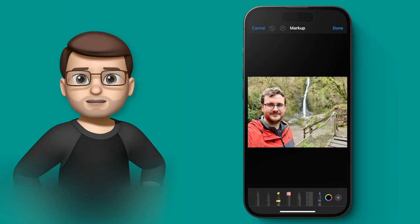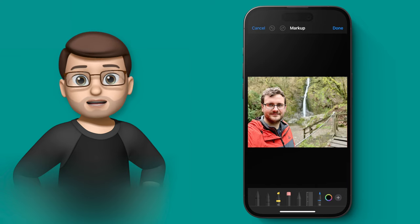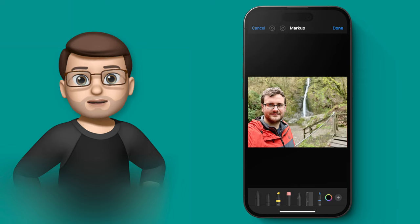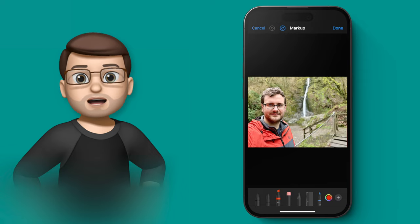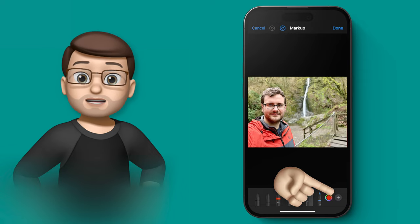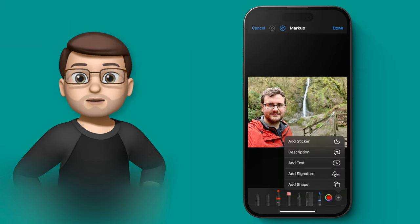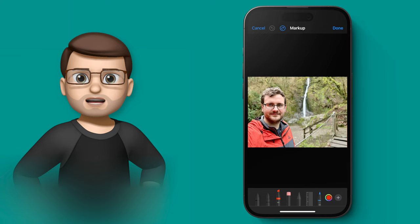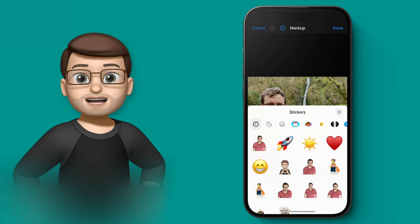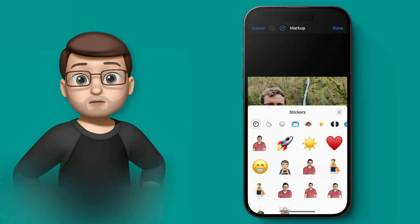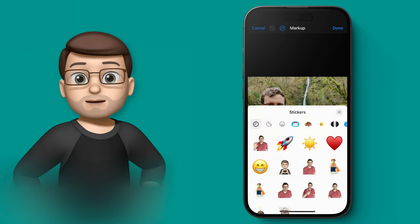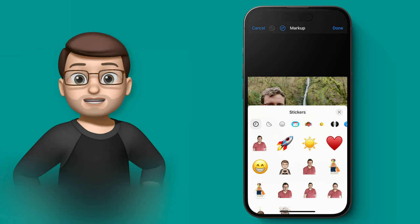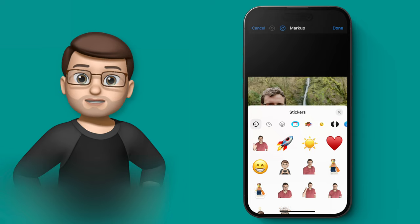As well as being able to use those to annotate a photo, for example like this one of me here, I can also press the plus button and now I can add a sticker. When I go into here it's going to bring up the same sticker drawer from the messages app and I can use any of these stickers to add to my photograph.